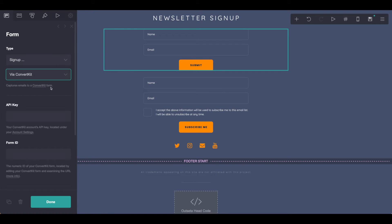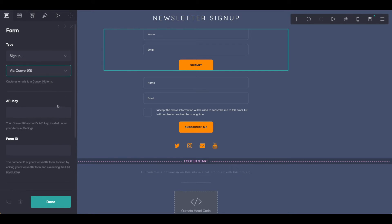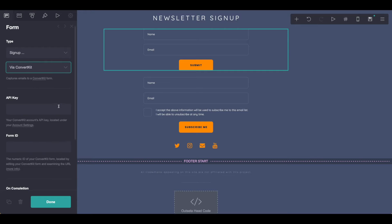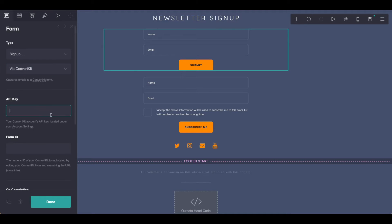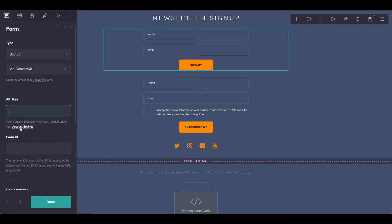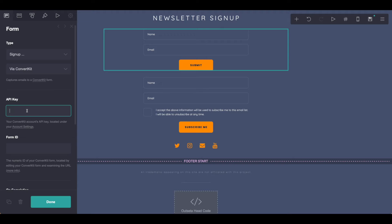So we'll go ahead and click via ConvertKit. Now, you can see here that you do need to connect your ConvertKit API key, which is under your account settings. For security purposes, we won't be putting in the key today, but if you have any issues accessing your API key, you can check out some of our other tutorials or work through the help documents on ConvertKit.